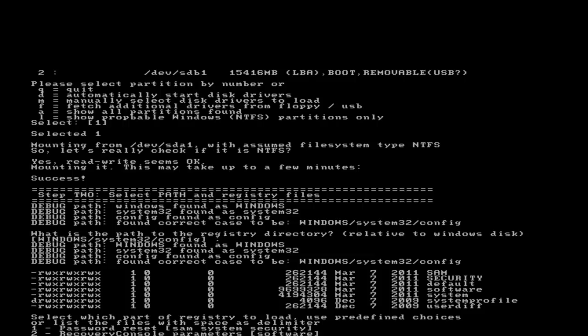If I wanted to go into recovery console and run commands and copy files and things, but I'm going to choose option 1, password reset.